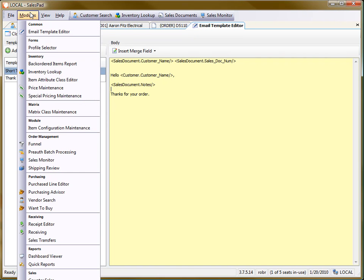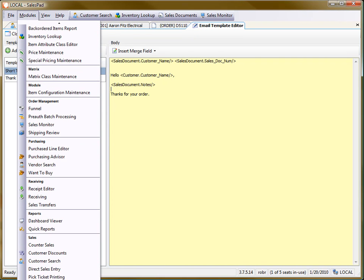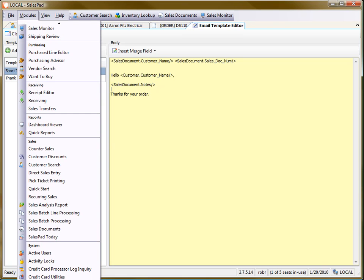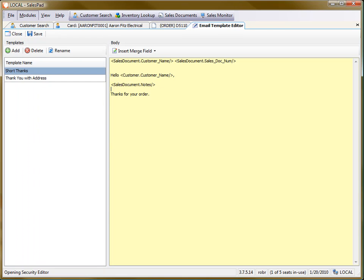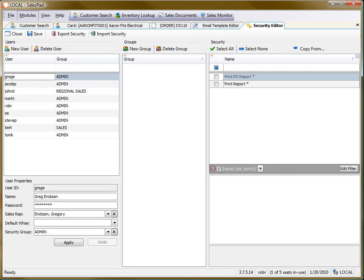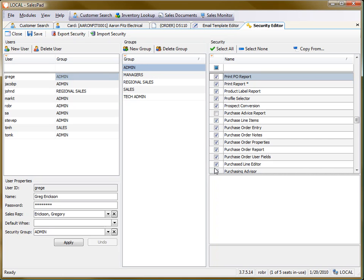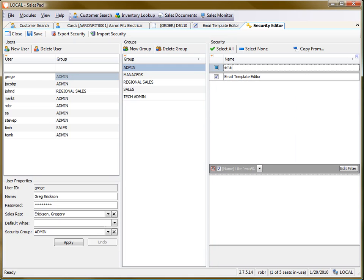Finally, let's go into the security editor so I can show you which module to enable for this. So once again, I'm in the admin group, and I'm going to clear this filter. And the module we're looking for is the email template editor.